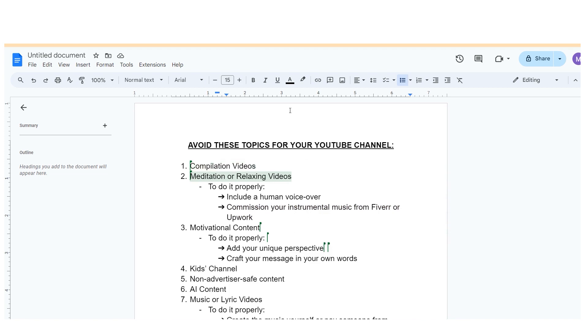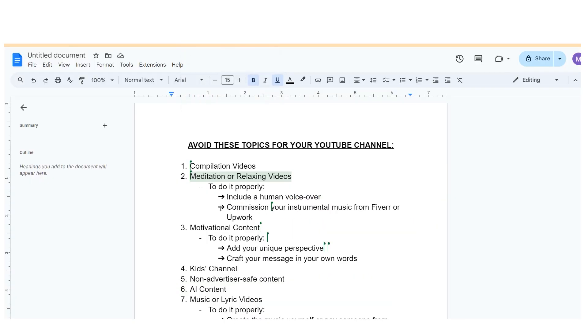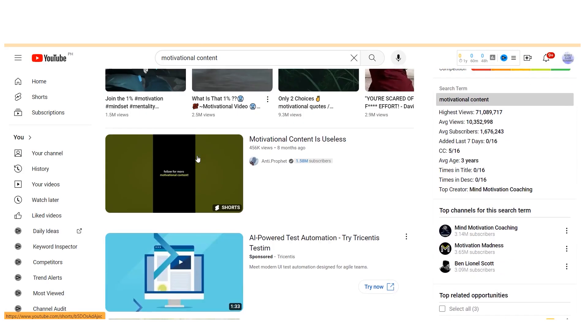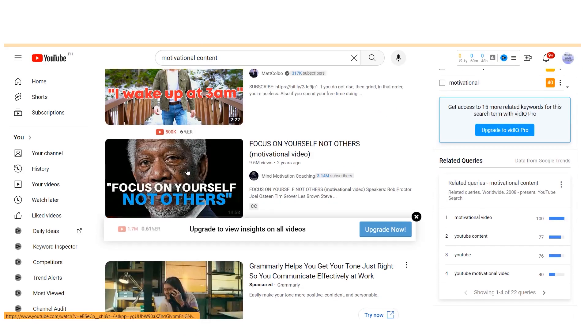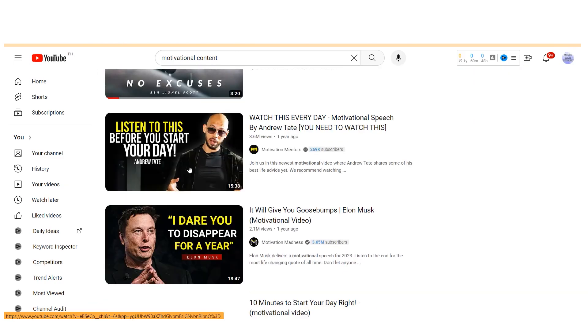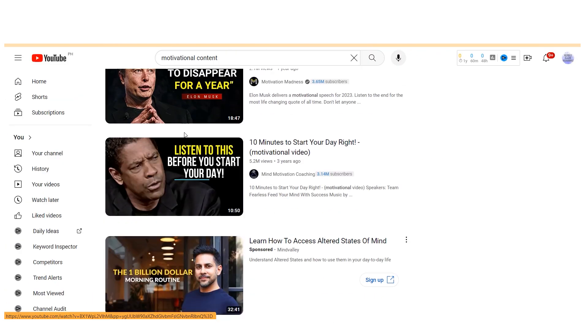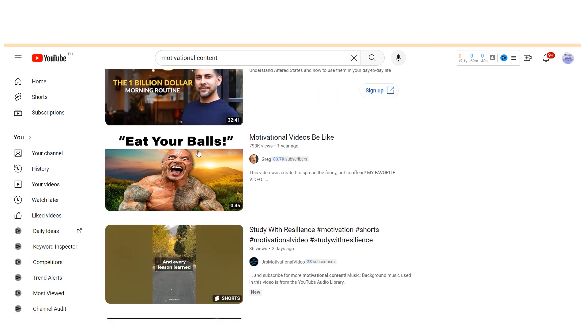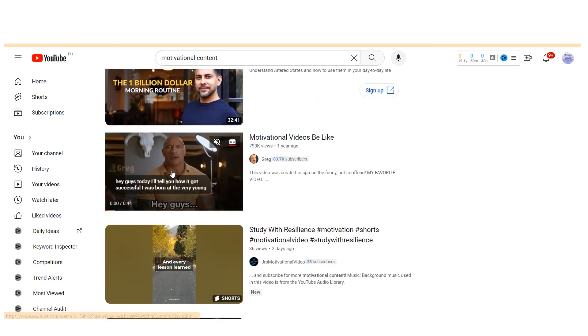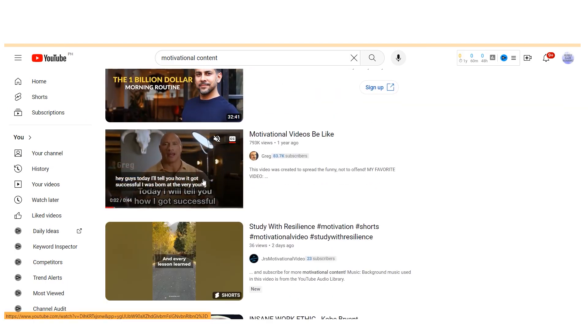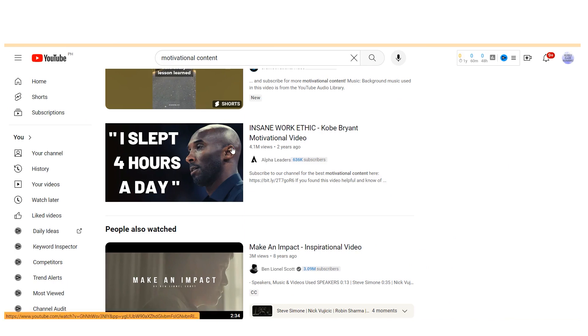The third niche to steer clear of is motivational content. You've likely encountered motivational videos featuring speeches from famous figures, garnering significant views. However, these videos often run into the same fair use issues we discussed earlier. Simply reusing clips from other motivational speeches without transformative elements such as original commentary or visuals may not meet fair use standards.